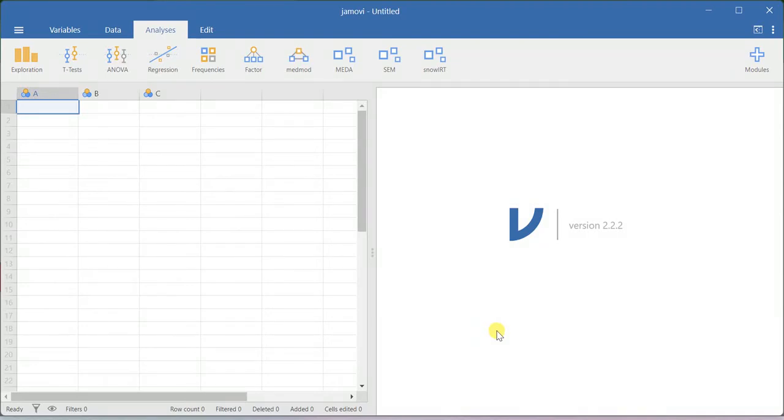In this video, I will show you how to run linear regression analysis using Jamovi software.